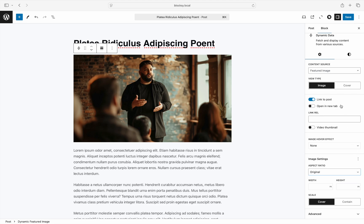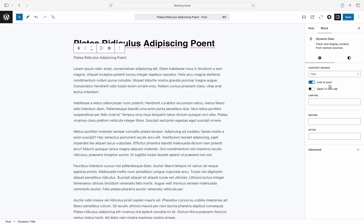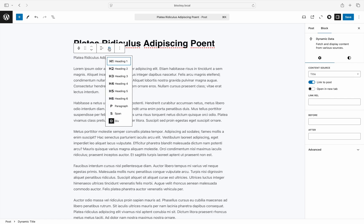One more thing we'd like to note before closing this video is the HTML output of this block when it is set to render text. By default, the HTML output is to render the content inside of a div tag. But for most content sources, you also have the ability to render the block as a span, a p tag, or even one of the six headings.